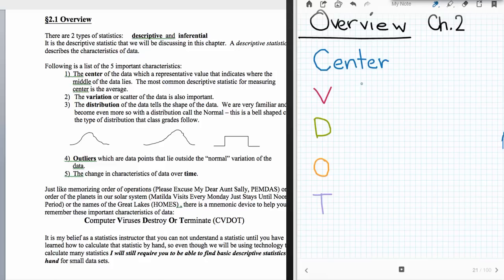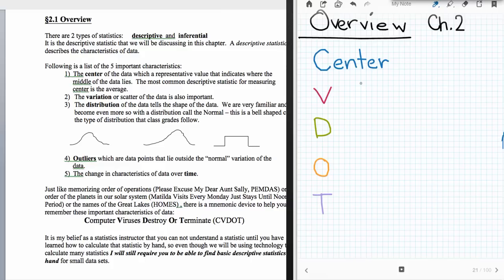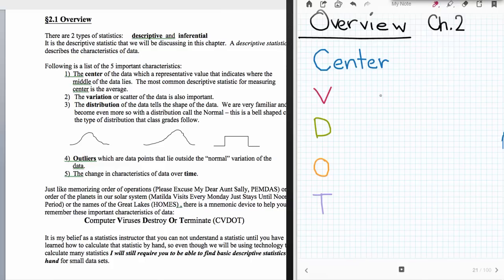There are many different types of measure for center, and we will learn some that are appropriate for all types of data. Then we will learn some others that are only appropriate for the qualitative data types, and then ones that are only appropriate for quantitative data types. So the center is exactly what you would expect it to be, the middle of the data. Where is that middle?